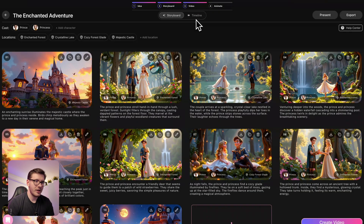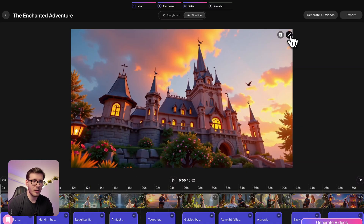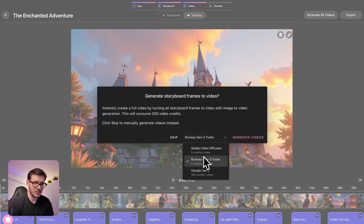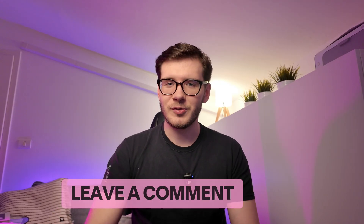Now we go to the timeline on the right where all the clips are, with the voiceover already pre-generated from the prompt we used for each frame. We can go frame by frame and generate specific videos for each frame, or we can choose generate all videos — and here we have three different options: Stable Video Diffusion, Runway Gen 3 Turbo, and Google Video 2. We just introduced Google Video 2 to our platform, so you can click on it and then click generate videos. And that's pretty much it — that's how you create a 3D AI animated story with Google Video 2. If you have any questions and enjoyed the video, comment down below and let us know. Happy generating!